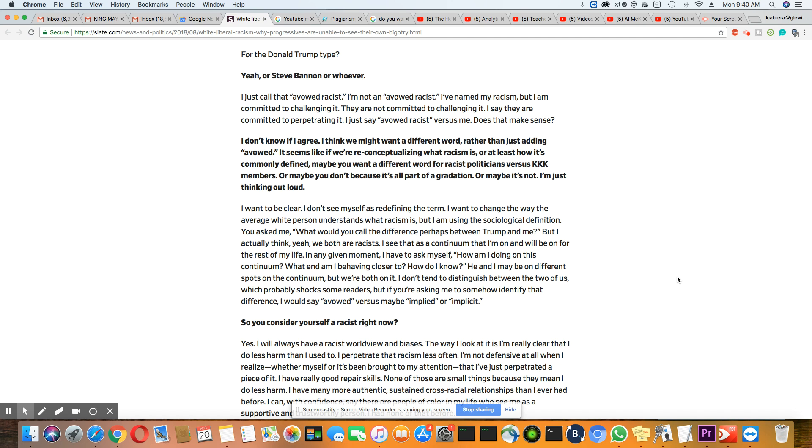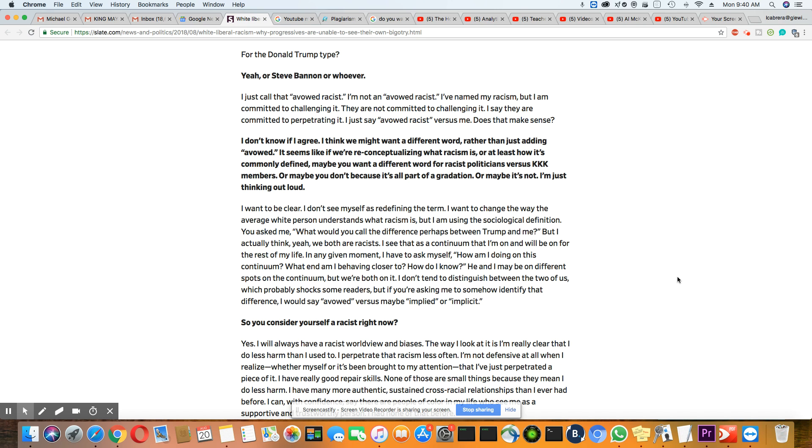And she says to him, I want to be clear. I don't see myself as redefining the term. I want to change the way the average white person understands what racism is. But I am using a sociological definition. You ask me, what would you call the difference, perhaps, between Donald Trump and me? But I actually think, yeah, we both are racist. I see that.